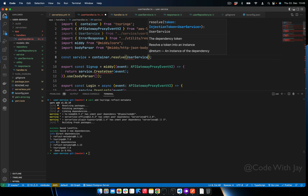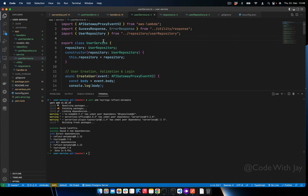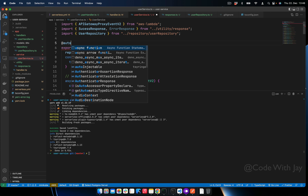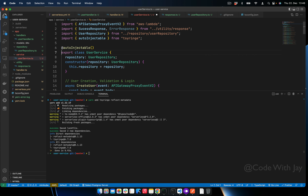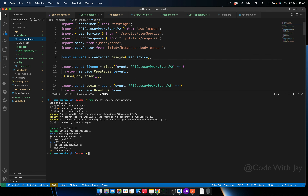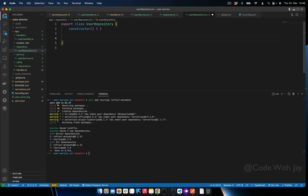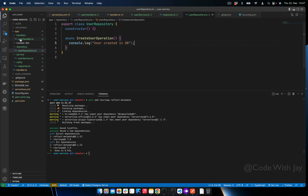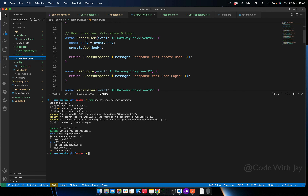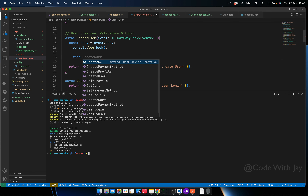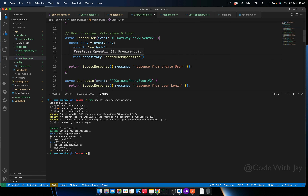We'll use the container to resolve our UserService: 'const service = container.resolve(UserService)'. In UserService we need to add the decorator '@autoInjectable'. What autoInjectable does is: whatever dependencies are needed to create UserService, it will inject them automatically. So when UserService is created, it will automatically create the repository and inject it.